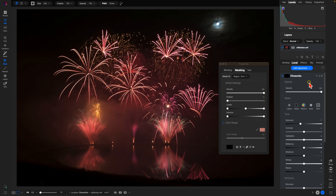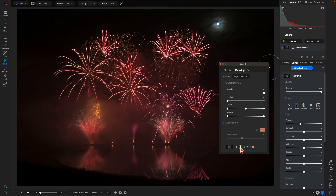What I want to do first is create a luminosity mask so I can target those bright fireworks within this photo. We'll go into our properties, go to the masking tab, head down to the bottom section, and enable a luminosity mask by clicking on the light bulb icon. Once selected, it creates a mask that targets the bright areas while protecting the darker areas.